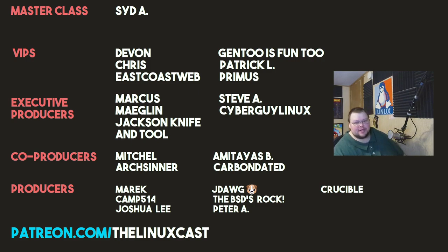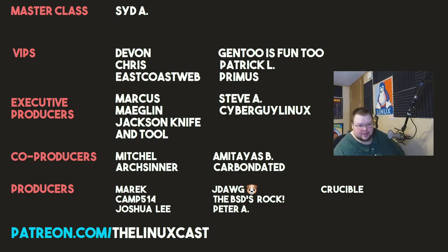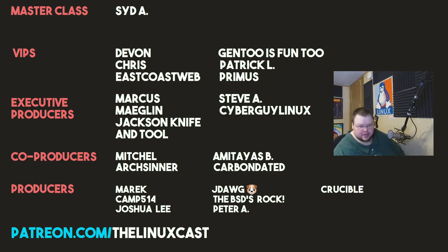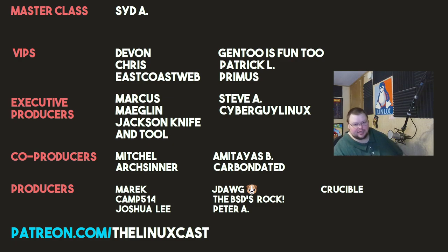Sid A, Devon, Chris, East Coast Web, Gentoo's Fun2, Patrick L, Primus, Marcus, Meglin, Jackson, Emptool, Steve A, Cyberguy, Linux, Mitchell, Archcenter, Amateus, Carbon Dated, Merrick, Kemp, Joshua Lee, J-Dog, The Beasties, Rock, Heater Ray, and Crucible. Thanks everybody for watching. I'll see you next time.